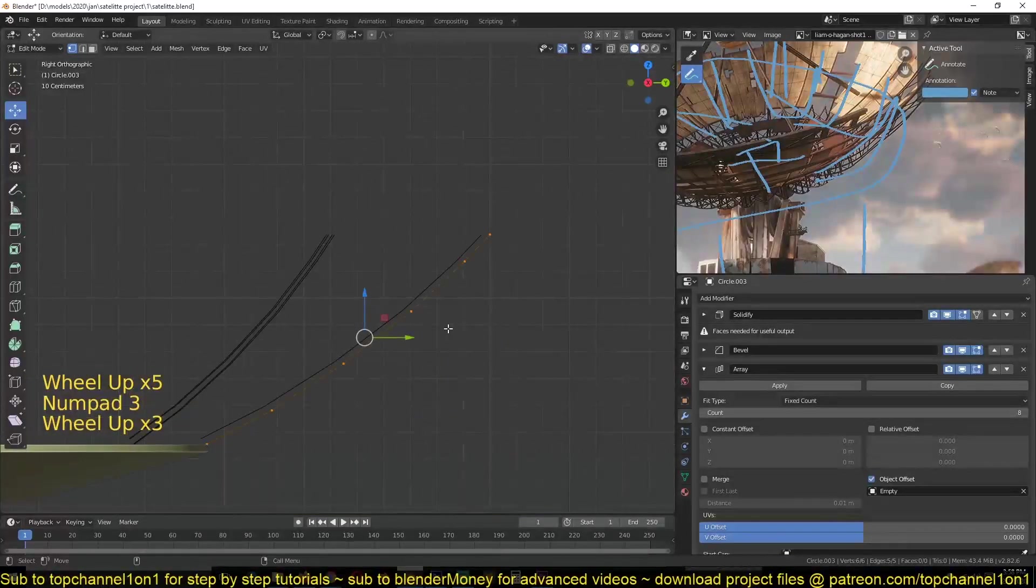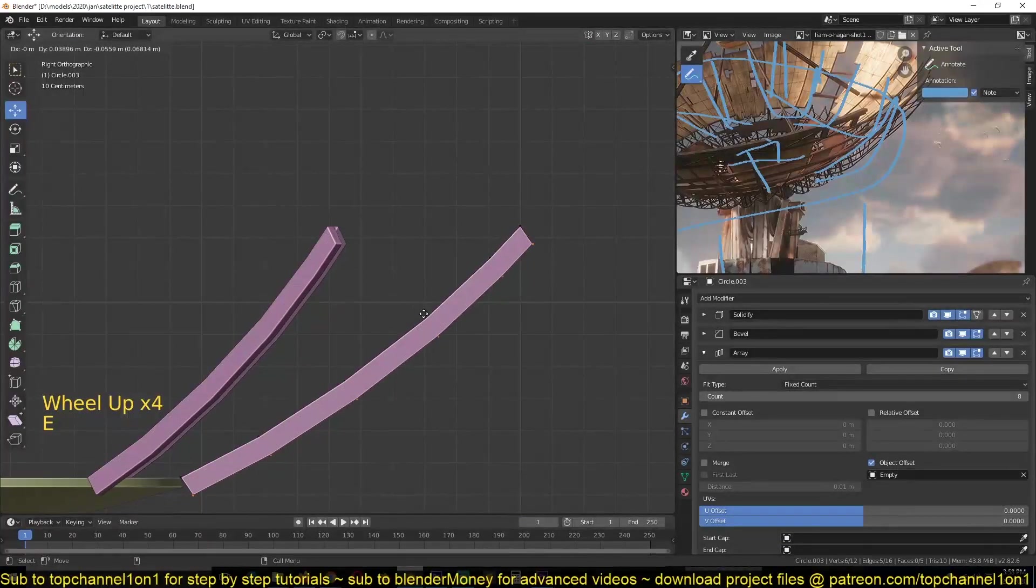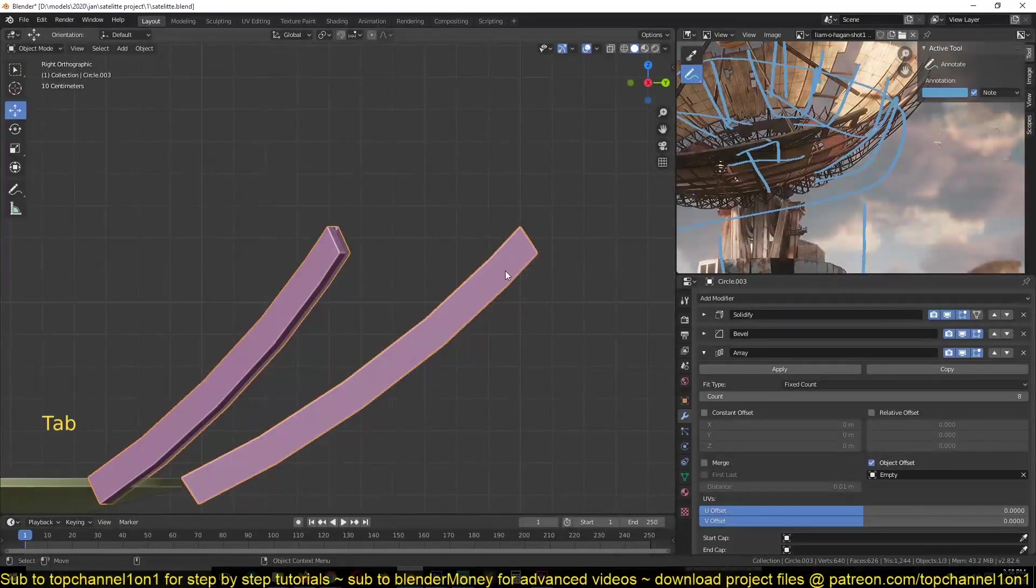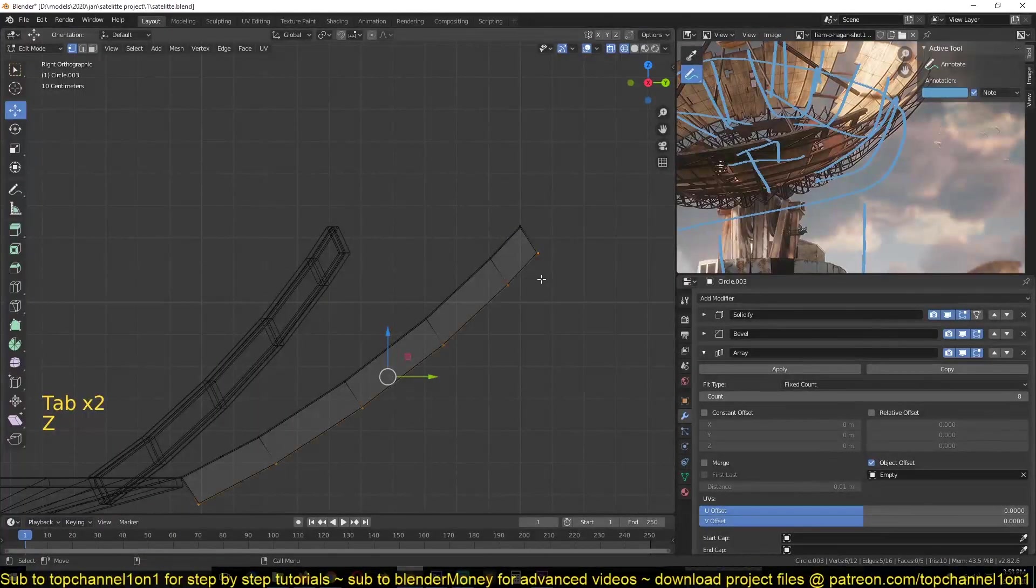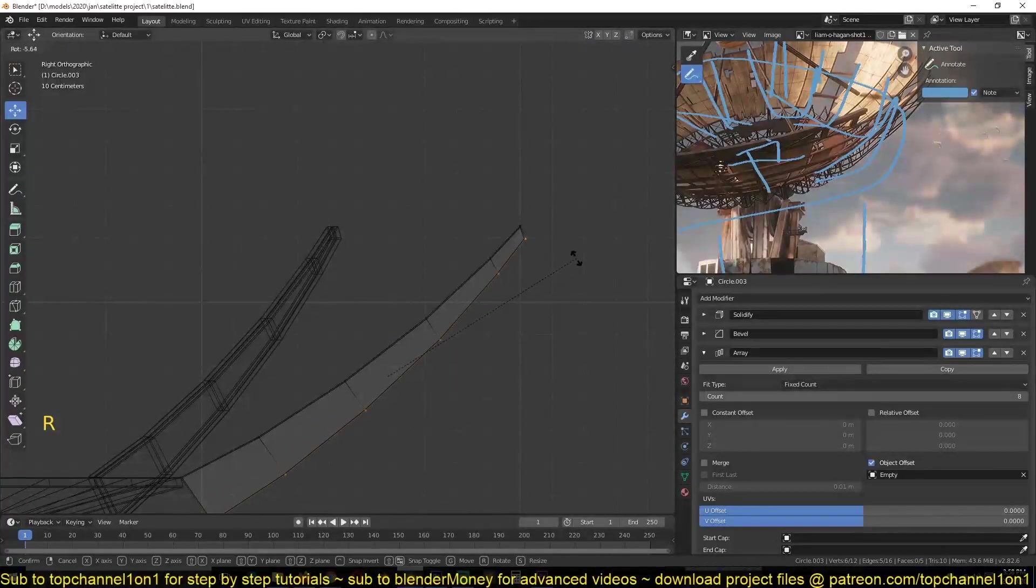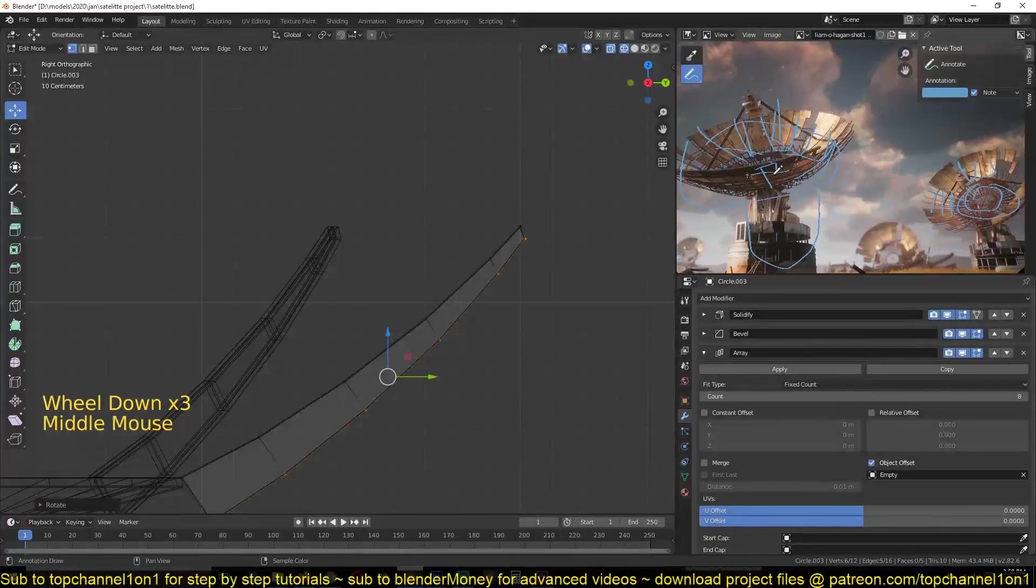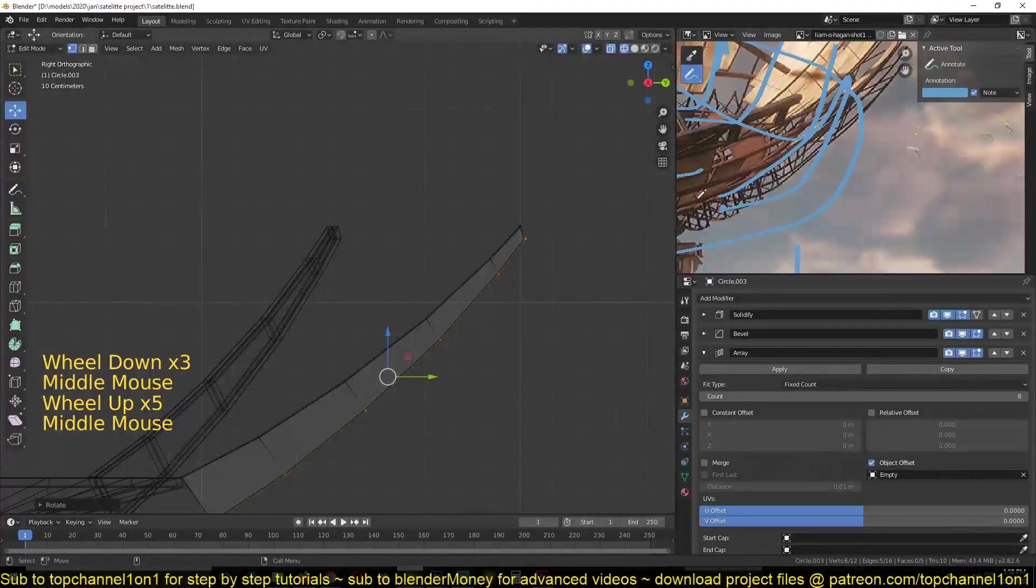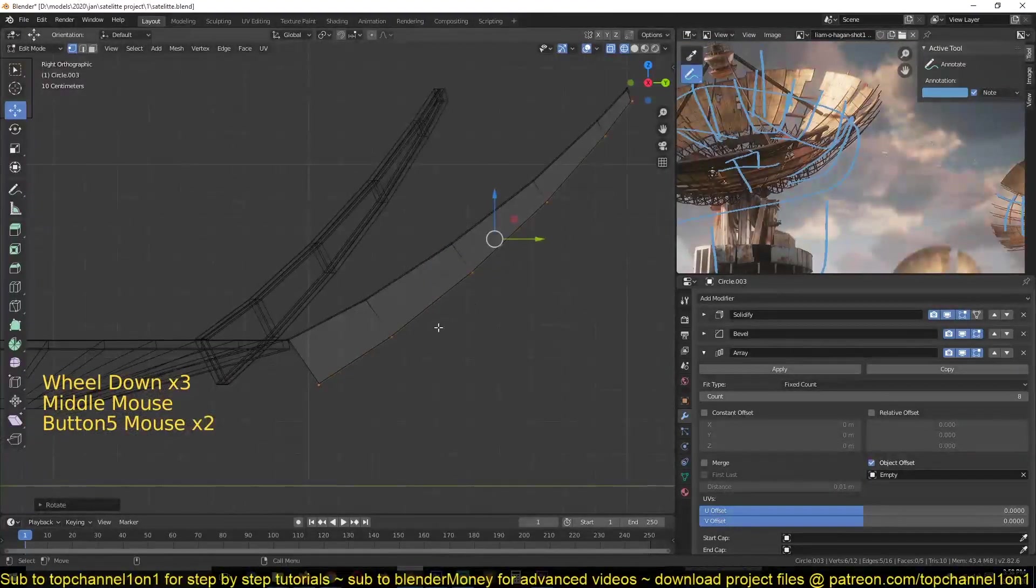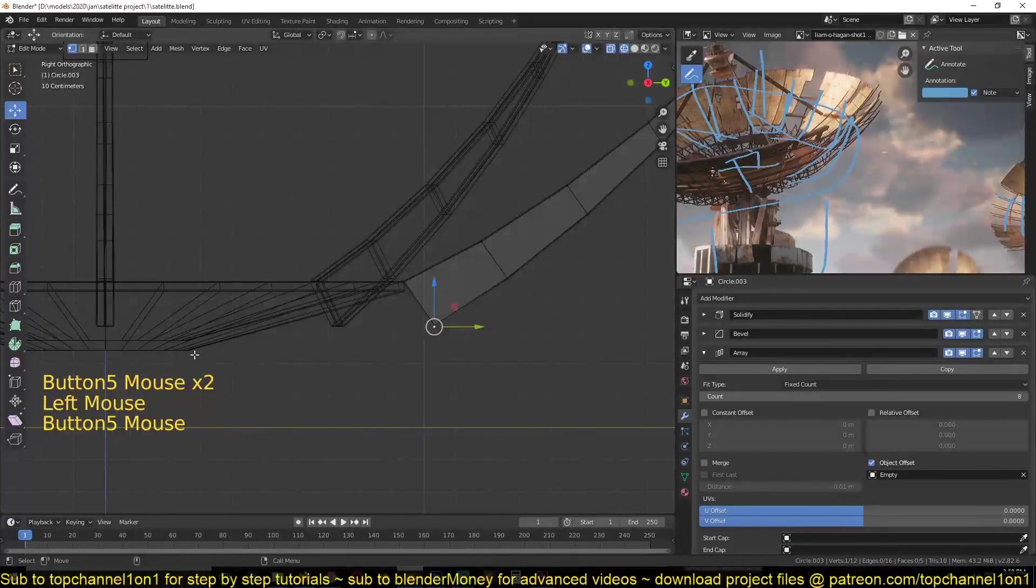now I can just hit E to extrude this so that we get some thickness to this. And I can also rotate this just a bit to have that kind of shape that you see in the panel. I think I need to extend this